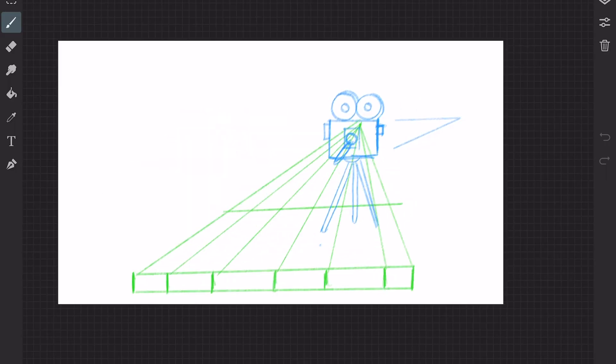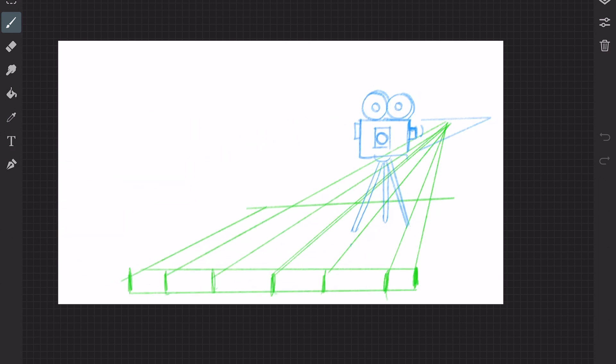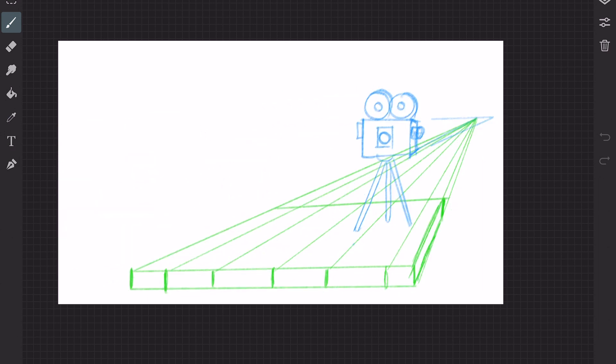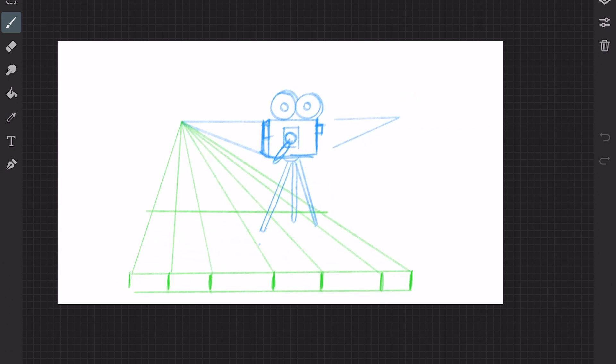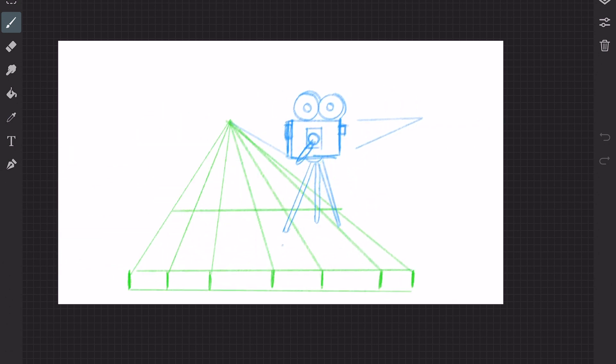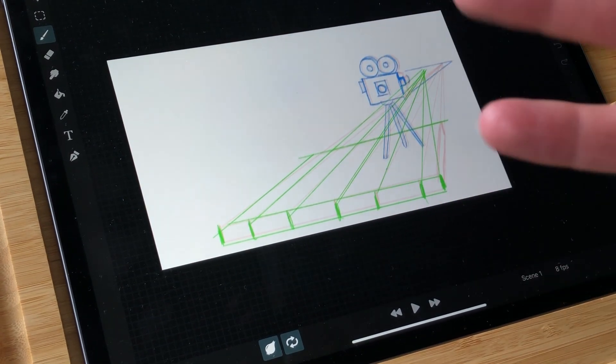You need a horizon line and also a vanishing point or different vanishing points. In this test, I had a vanishing point that also changed so that you can get a little bit of a turnaround. And I wanted the shot to be a little bit more dynamic.